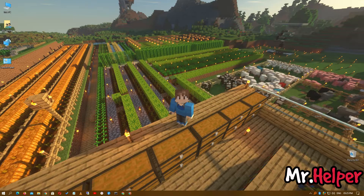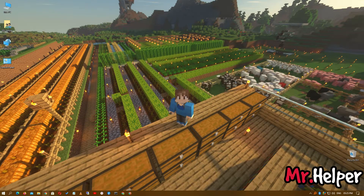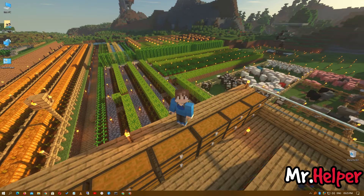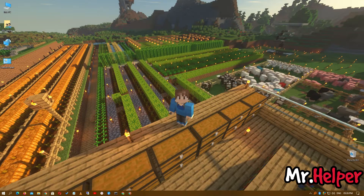I am assuming that you already have Minecraft installed on your computer, because in this video I'm not going to show you how to download and install Minecraft. If you want that video, let me know in the comment box below. So in this video I am going to show you how to download a Skyblock map and how to install it in your Minecraft.